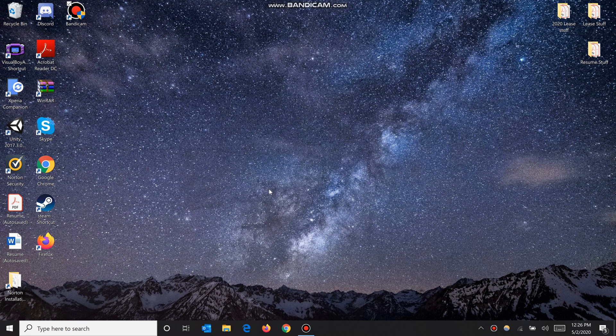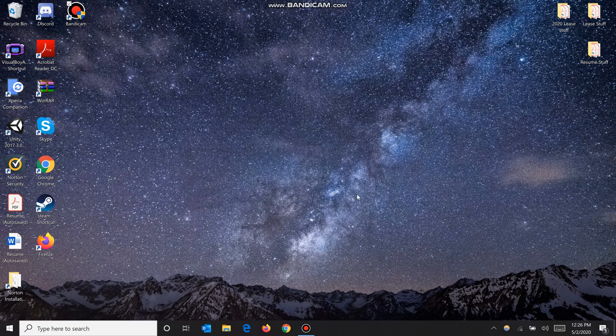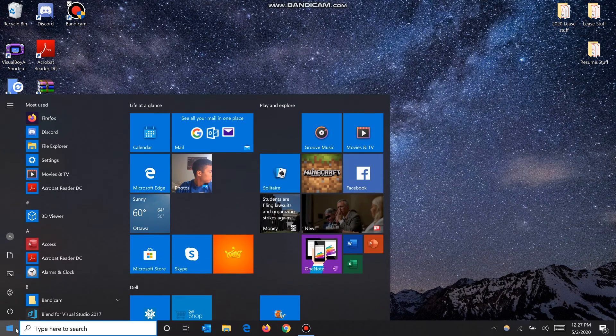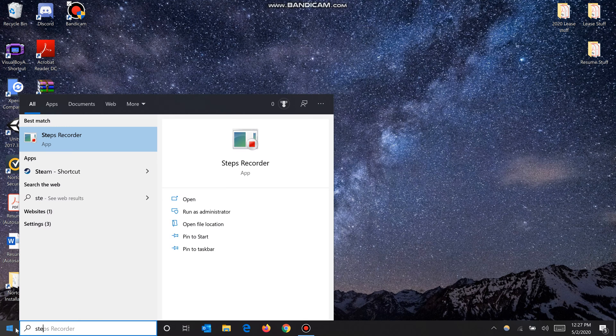What's up guys, today I will show you how to use the Step Recorder in Windows. To access it, go to your start menu and start typing 'step recorder', then click on it and open the app.